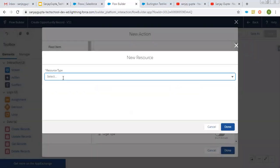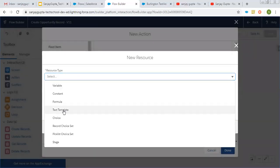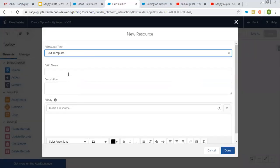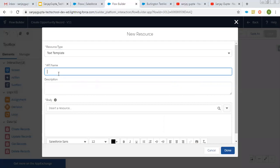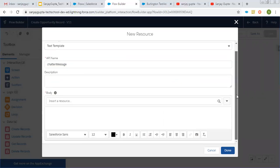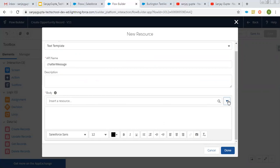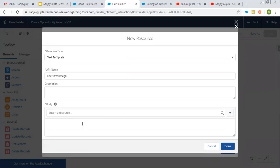So I'm creating new resource. I'm selecting text template. And here, let's say its API is ChatterMessage. And inside body from here, select plain text. And then...